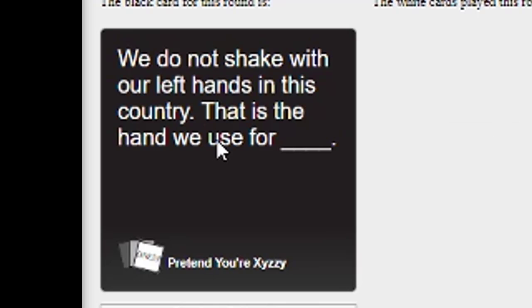We do not shake with our left hands in this country. That is the hand we use for...